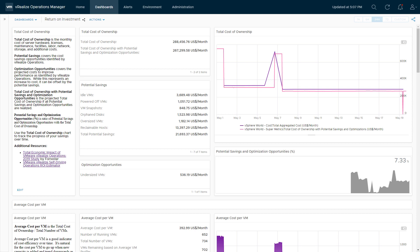The next one is oversized virtual machines. This is a custom dashboard I created for rightsizing. It uses the rightsizing recommendations from vRealize Operations, calculates the potential capacity reclamation from rightsizing, and then converts that capacity into a cost. So this is saying: if I rightsize all the virtual machines in my environment, how much money can I save by doing that?